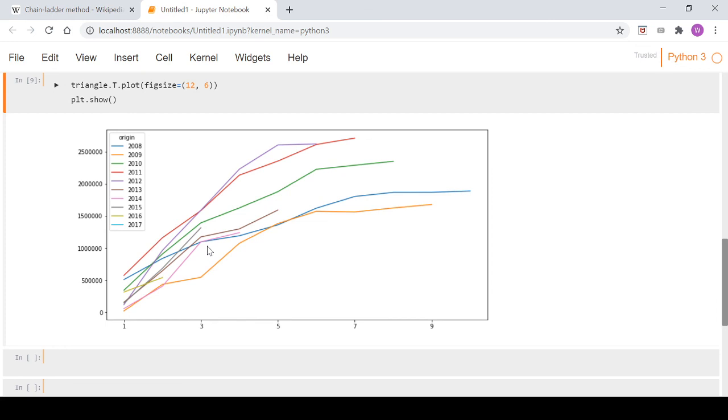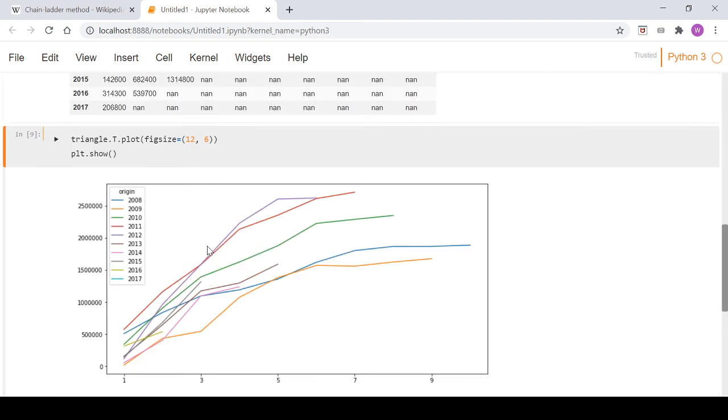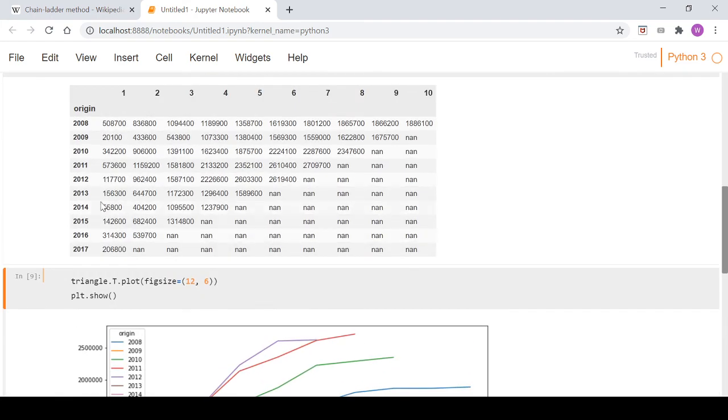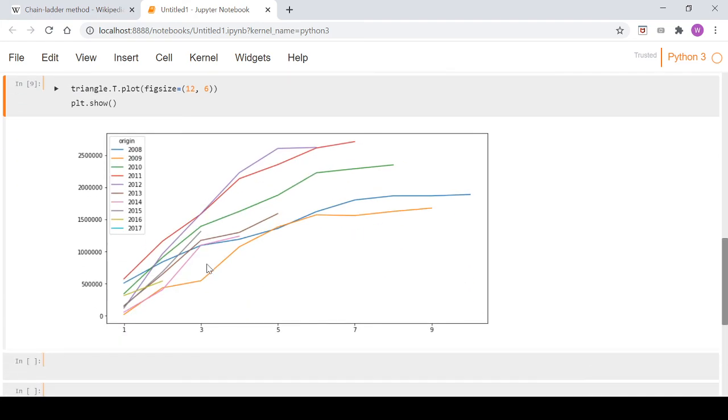We'll wrap this video up here. What we'll do in the next video is start calculating the factors in the chain ladder method. This was just to visualize and read in our data, and we'll have a look at the chain ladder method in the next video. So I'll see you there.